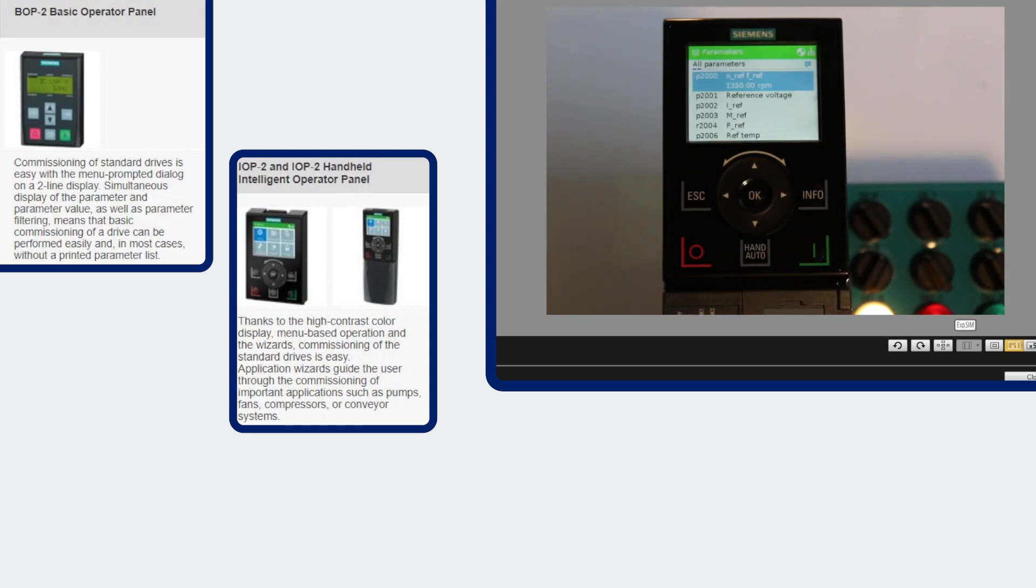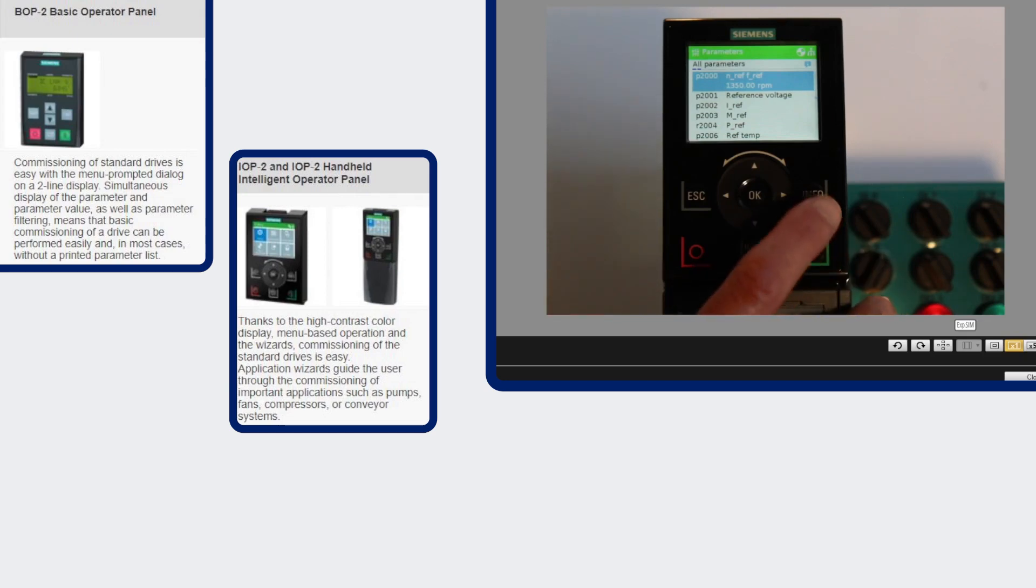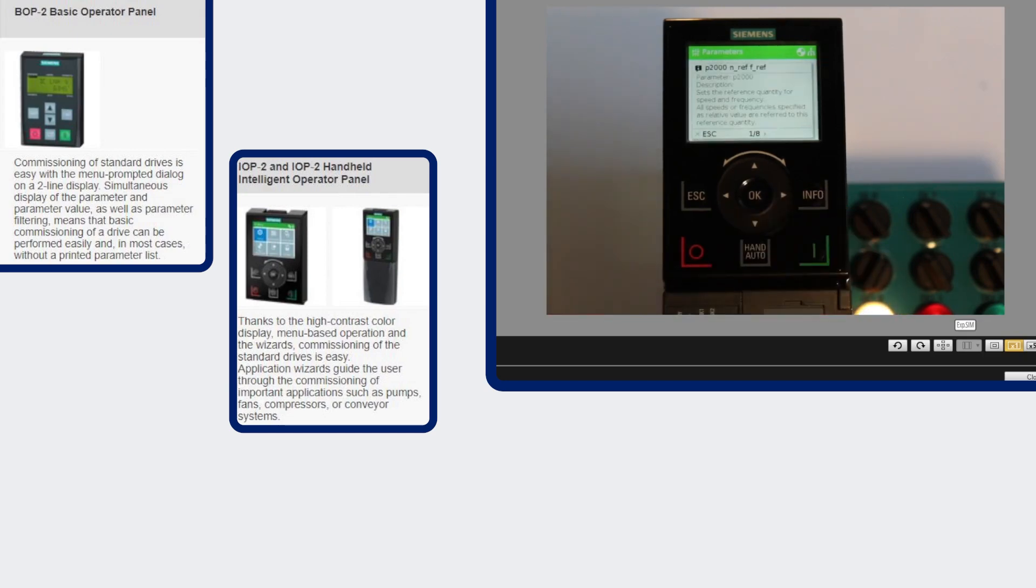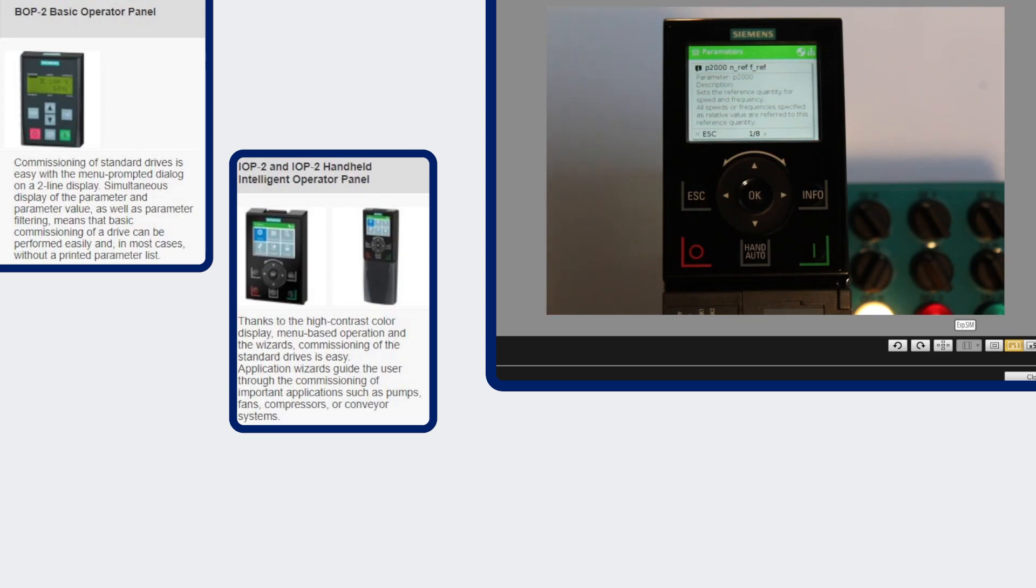It also has a little more information in each line of text. You can also hit the info key and bring up the description of parameters or faults and warnings the same as it would be in a manual. So you probably don't have to have the manual with you when you use this display.